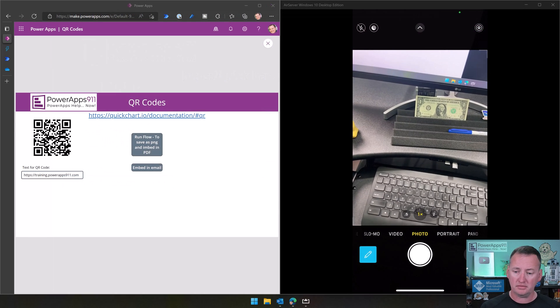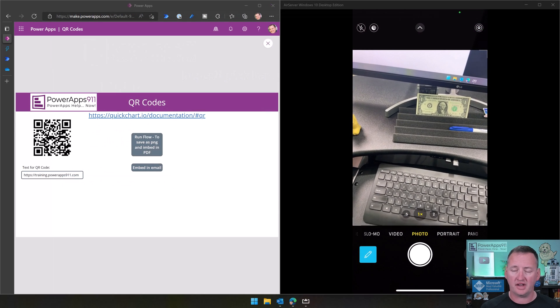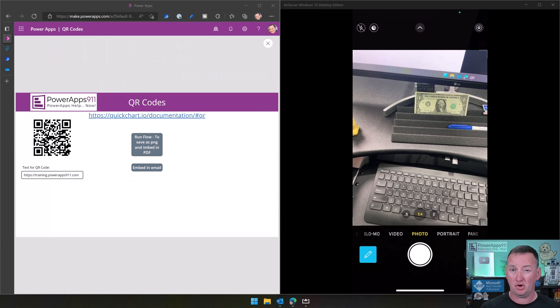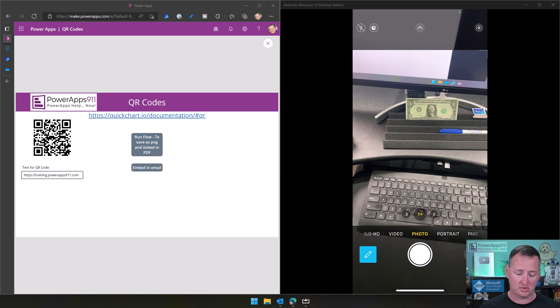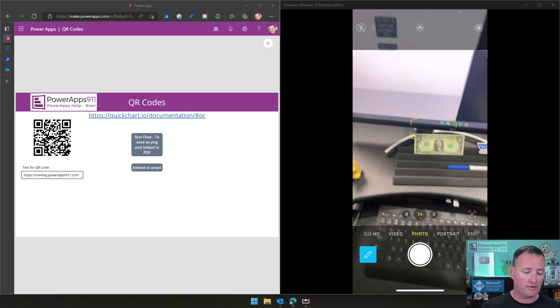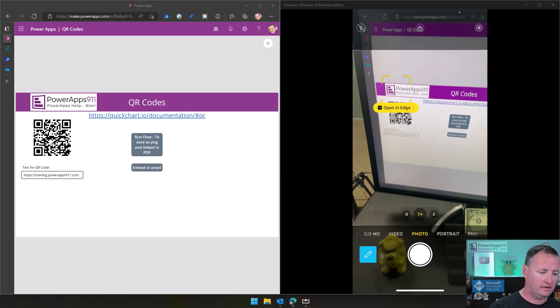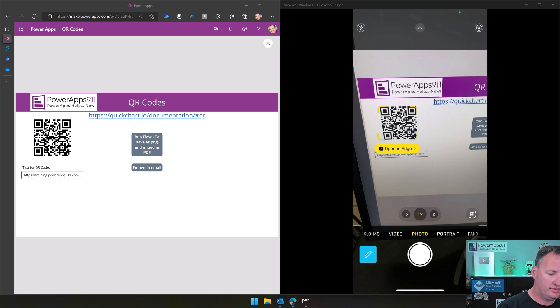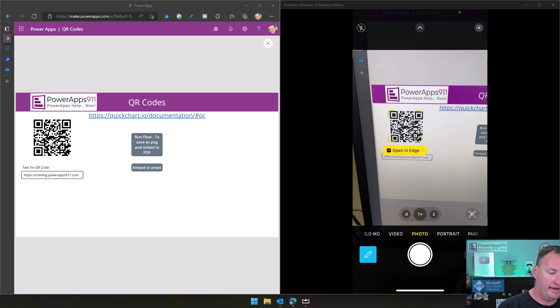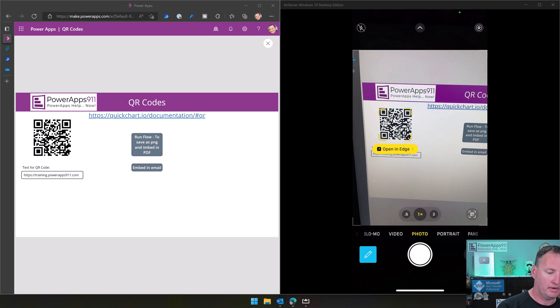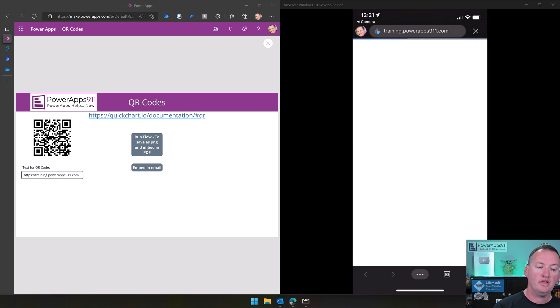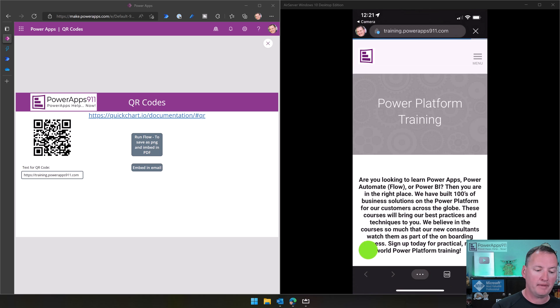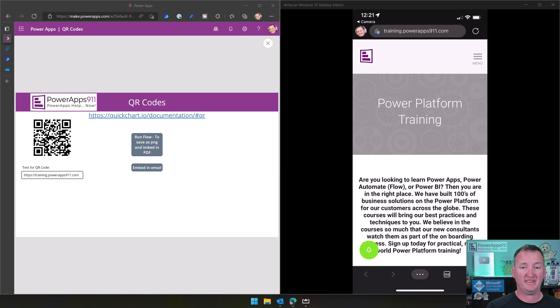Okay, so here on my phone, I've just got my camera open. It's on an iPhone, works the same on Android. And so if I just come over here, and you can see this, as soon as I do that, it says, hey, open in Edge, which is my default browser. And if we click on that, then it will automatically jump us straight to the URL. That's it. That's one of the big upsides of QR codes.